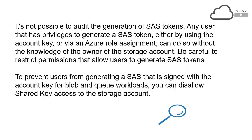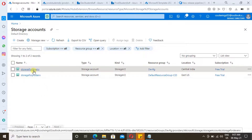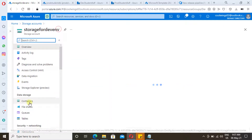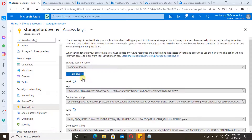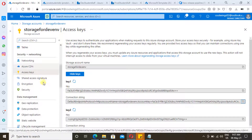Now let's see how we can generate a SAS token. This is the storage account we created in our last video, and the URL is available in the video description. Under access keys we will have the connection string which we normally use.